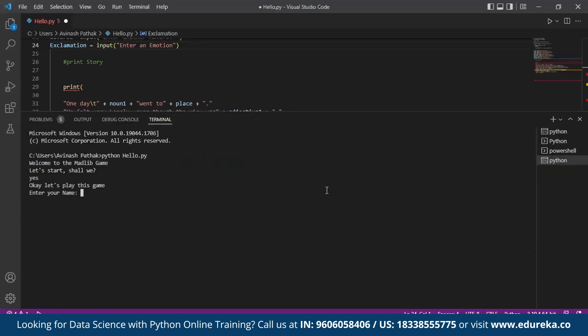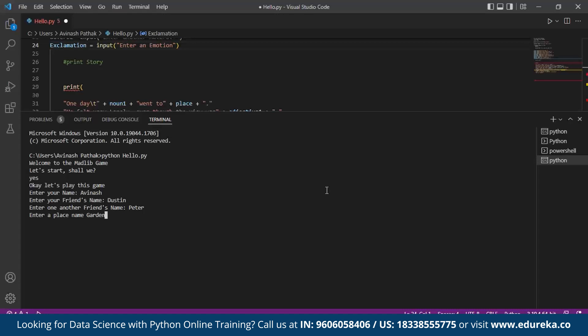Enter your friend's name, I call Dustin. Enter another friend's name, I call it Peter. Then enter a place name. I call this place as garden. Enter an adjective. For adjective, I specify beautiful.